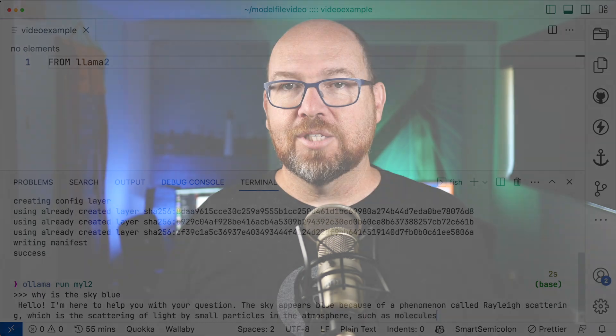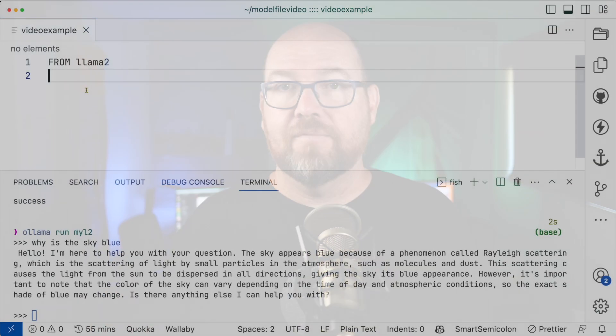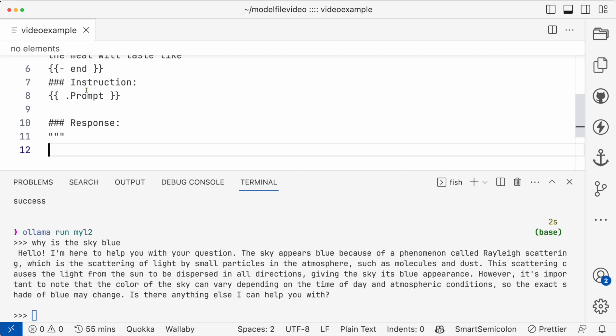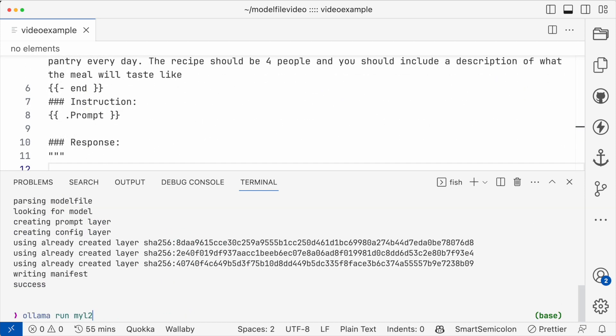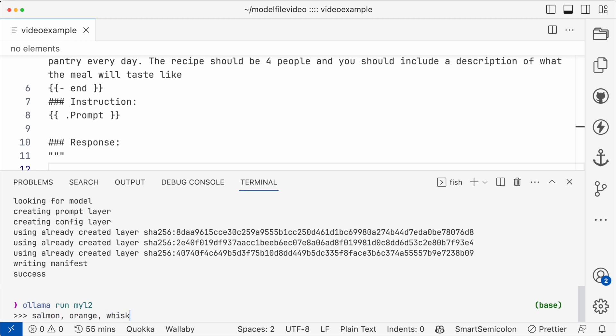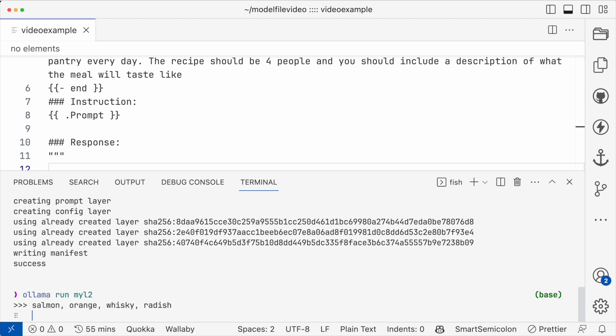Maybe we want to customize the prompt a bit. Sometimes I have to cook and I don't want to go to the store — I have some ingredients in the fridge. So I want to give the model a list of ingredients and have it spit out a recipe. Here's a simple prompt for that. Notice this part shows what I want to use to start the conversation and not to include in every question. And so now I'll give it salmon, orange, whiskey, and radish — and here comes the recipe.